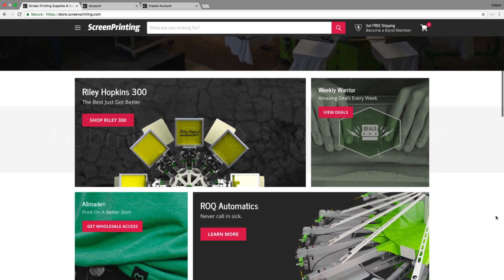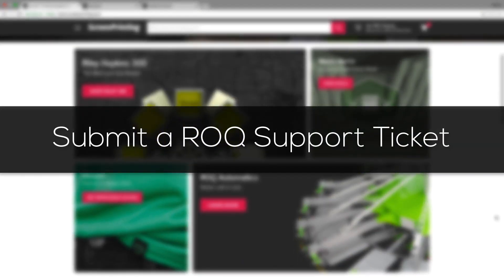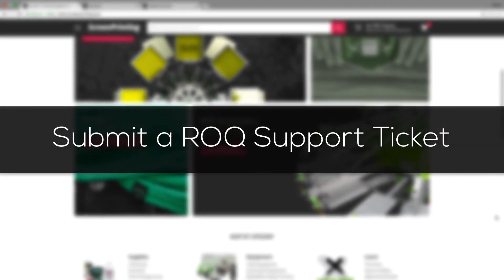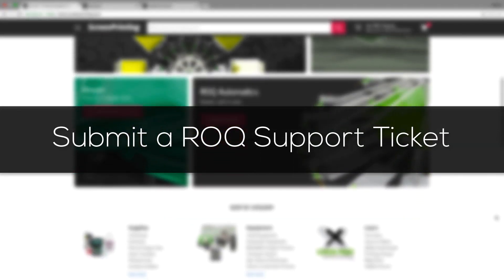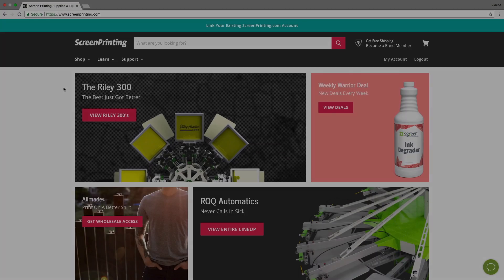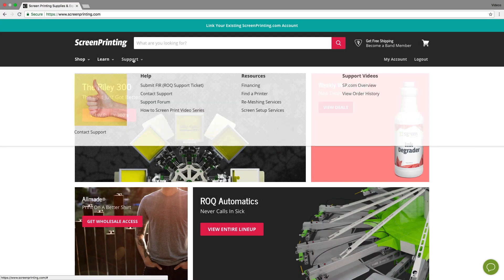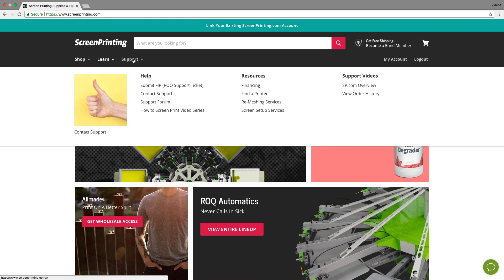In this quick video we're going to cover how to submit a ROC support ticket or FIR. Once you're logged into your account at ScreenPrinting.com, simply click Support and you'll see Submit FIR ROC Support Ticket under the Help menu.